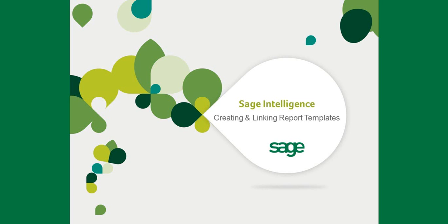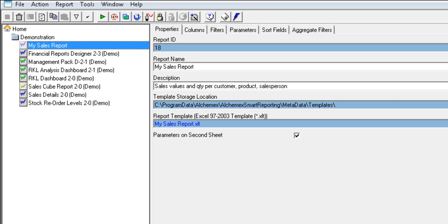This short video highlights how to create and link SAGE Intelligence report templates. You can customize the look and layout of your SAGE Intelligence report templates. SAGE Intelligence standard reports are designed to cater for all businesses. You might want to change the look to suit your company reporting requirements and processes.